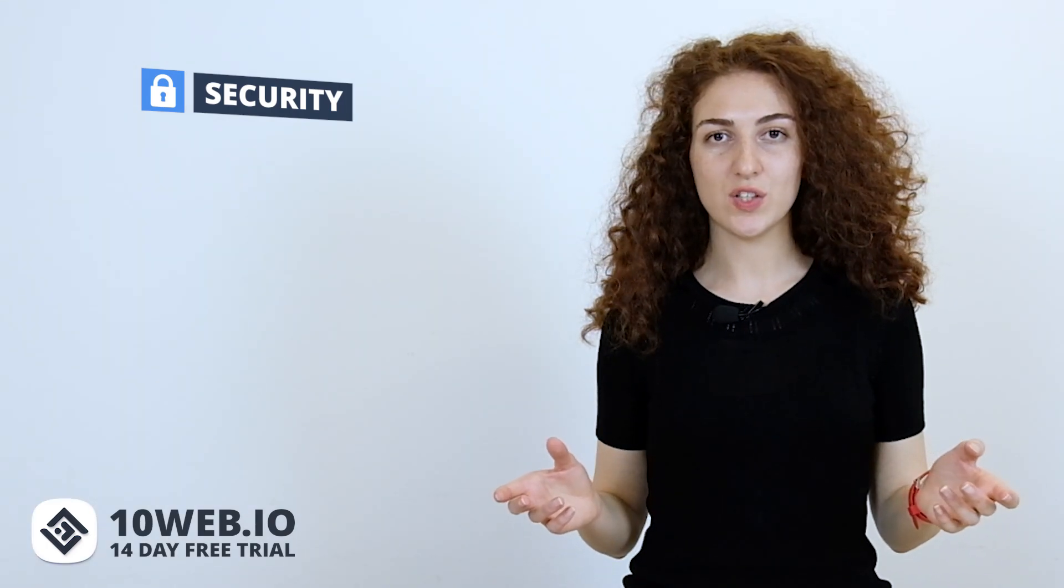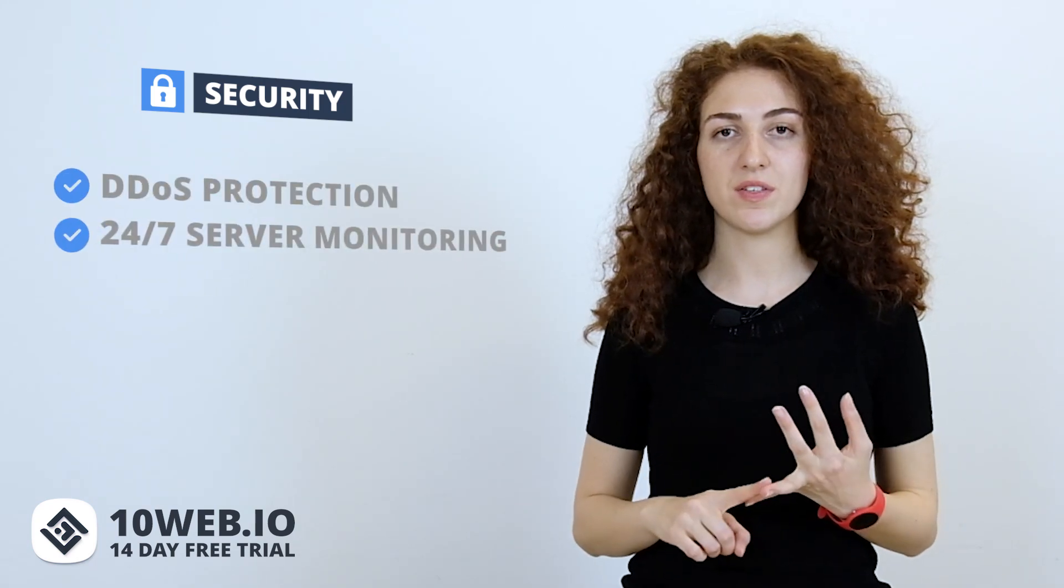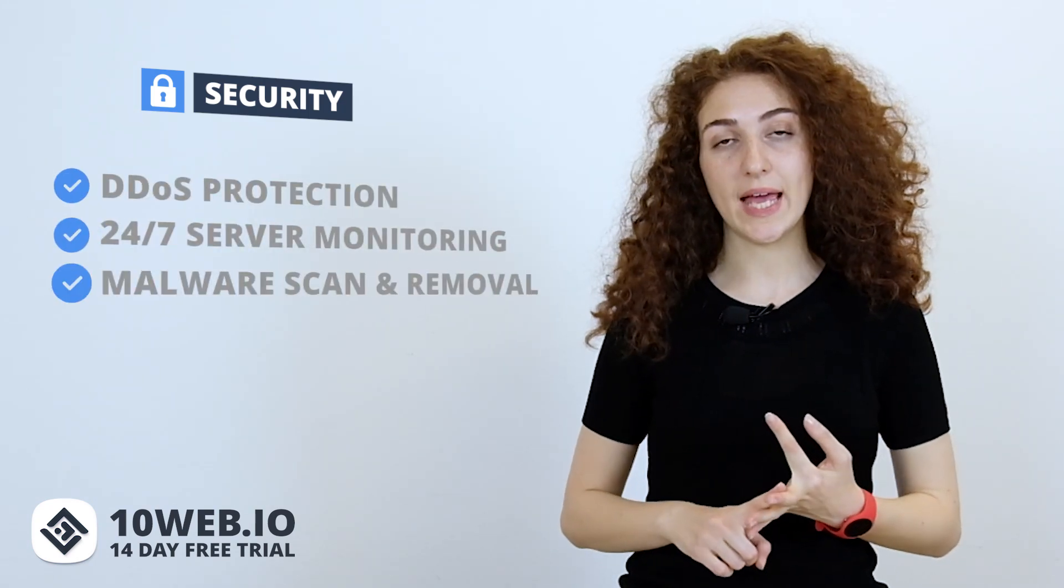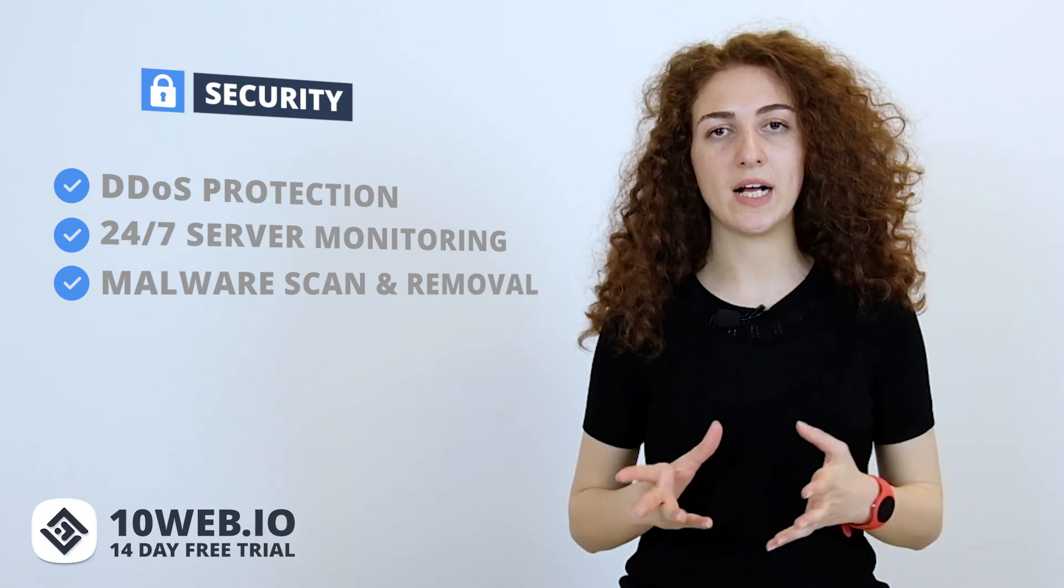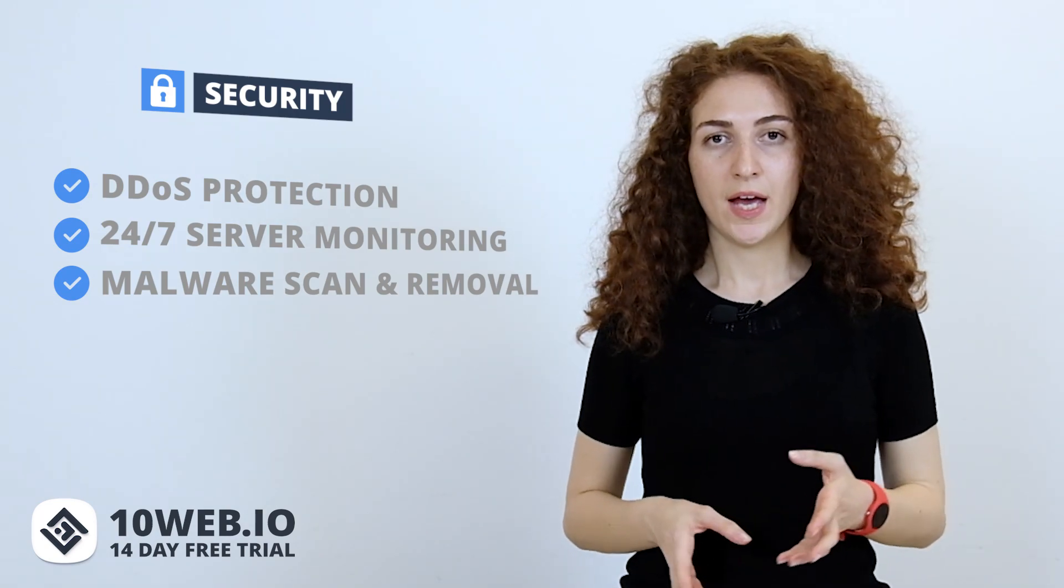GoDaddy offers security services including DDoS protection, 24-7 server monitoring, malware scanning and removal, but only for the ultimate and e-commerce plans. GoDaddy also offers a free SSL certificate, but again, only for ultimate and e-commerce plans.